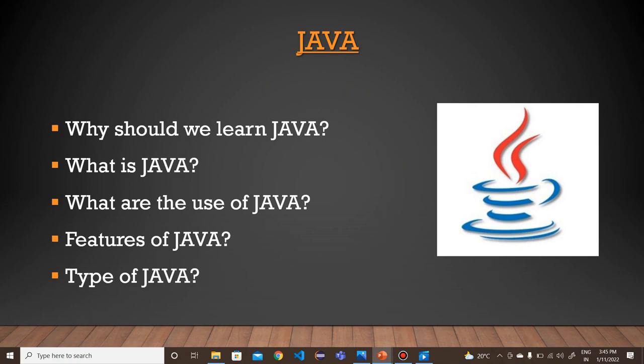Those who know C or C++ language, they can easily understand Java programming. Let us discuss what is Java. Java is a class-based, high-level programming language. It was developed by James Gosling in Sun Microsystems in the year 1995.